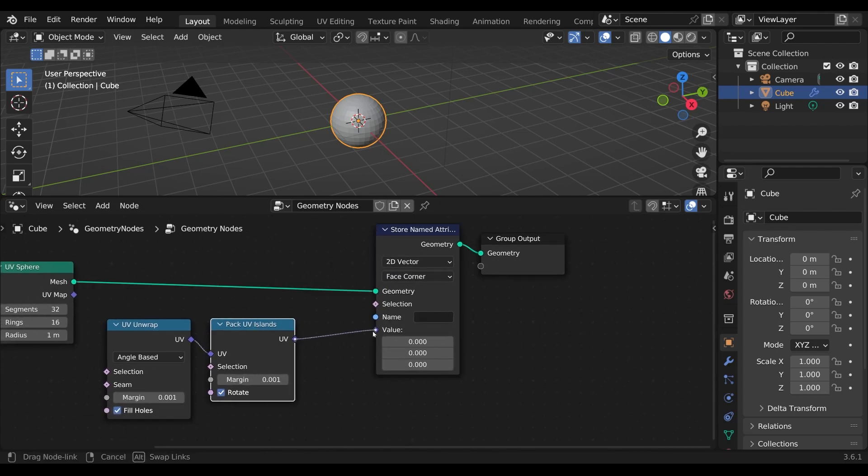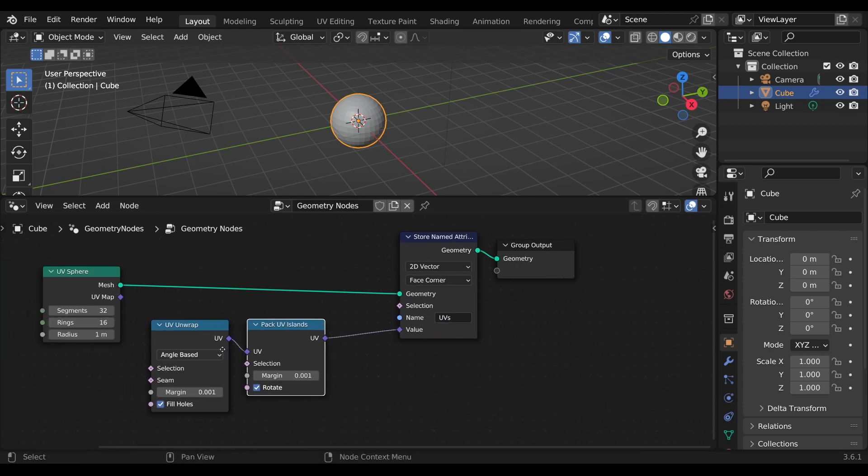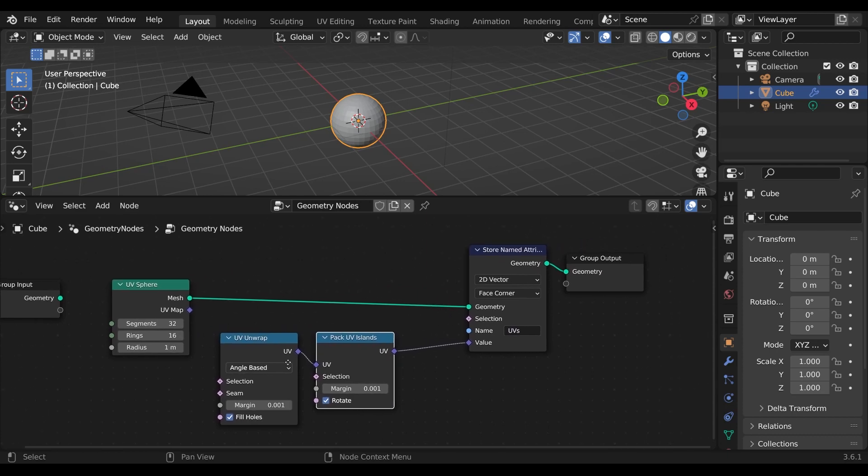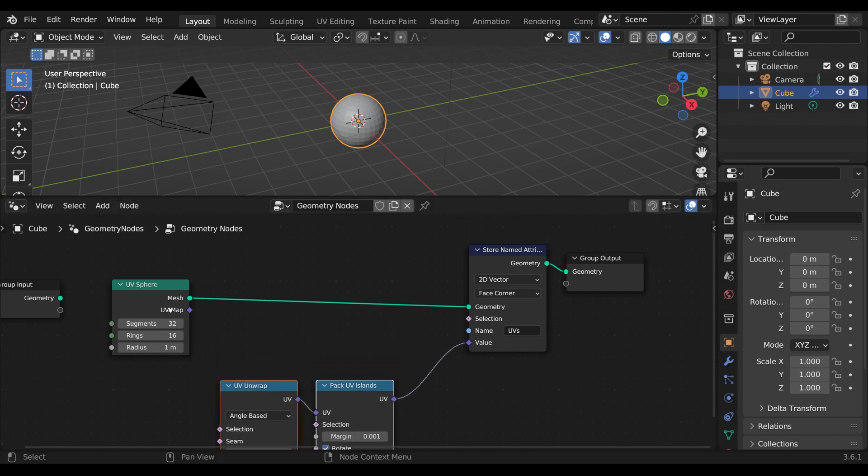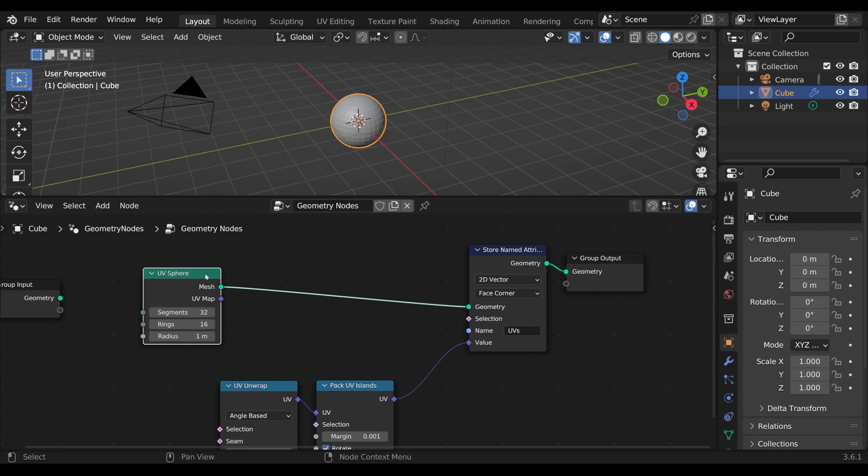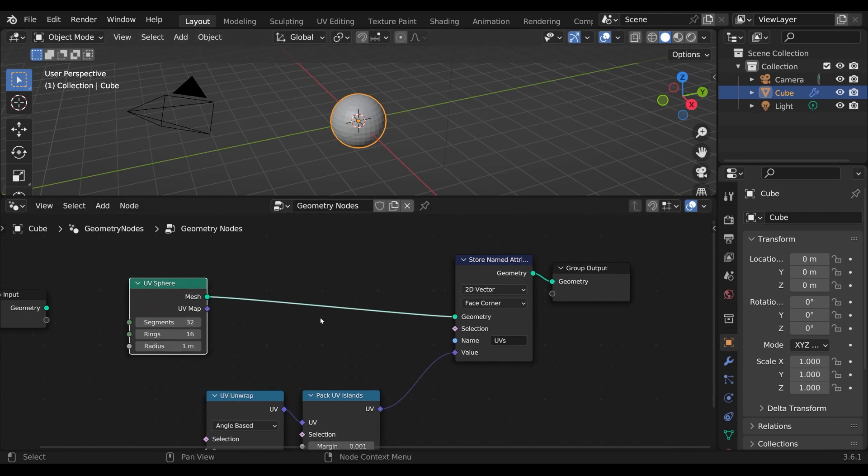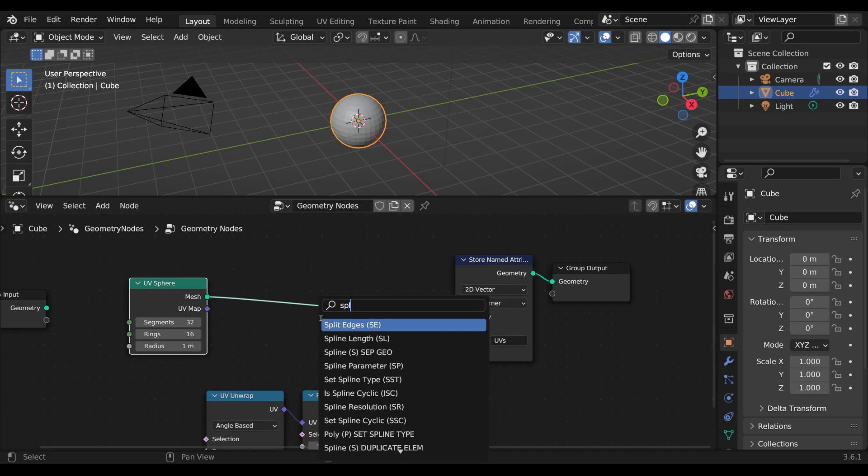Now I can connect my UVs to the store named attribute node. And here I choose a name for my UVs. Now for the setup to work properly we need to split the faces on our UV sphere. For this we use the split edges node.